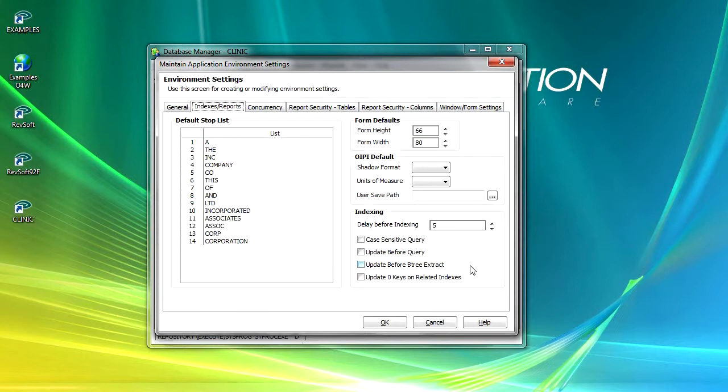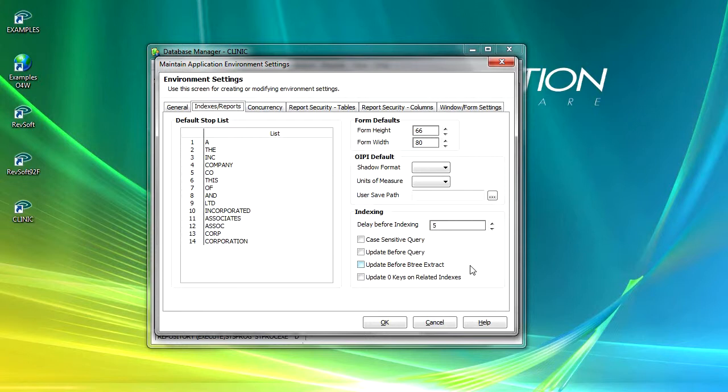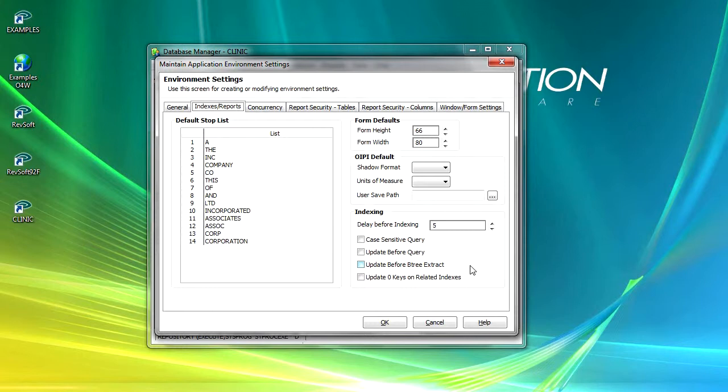The indexing section enables you to define your default settings for indexing tasks. Delay before indexing defines the number of seconds that any workstation should be idle before the index update process can begin. The case sensitive query checkbox enables you to set queried criteria to be case sensitive when selecting rows of data. Checking the update before query checkbox ensures that your indexes are updated before each query is run.